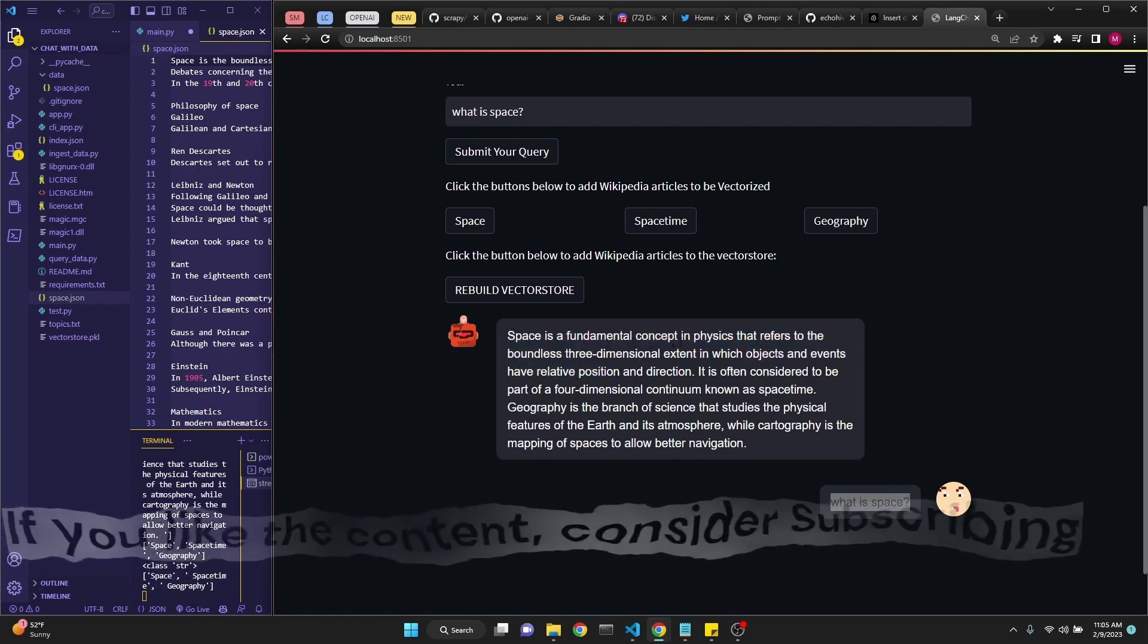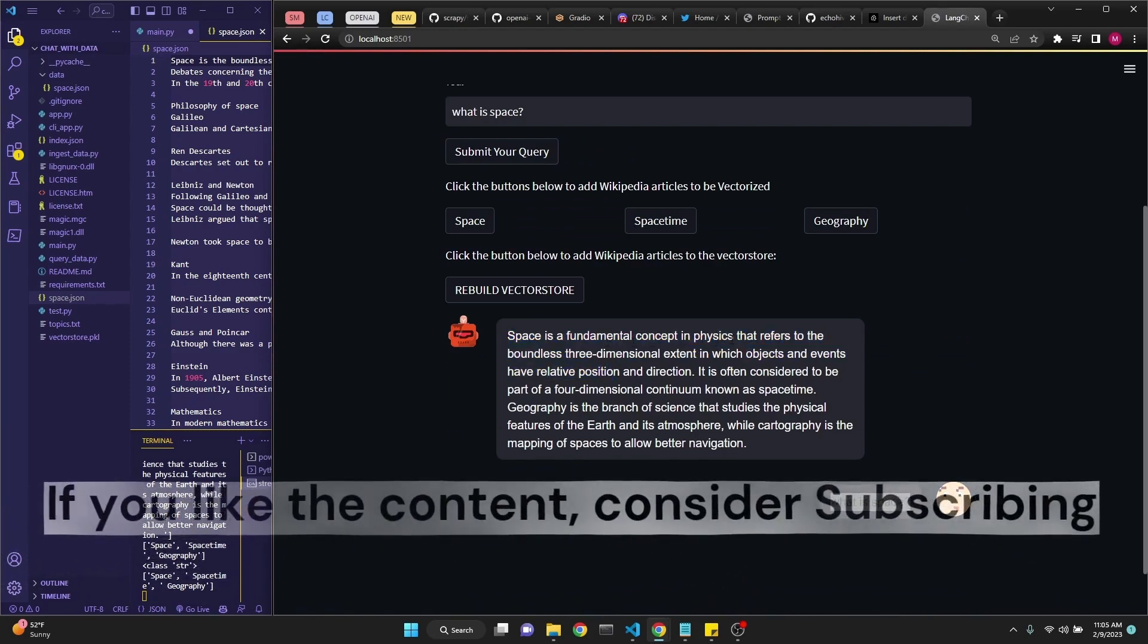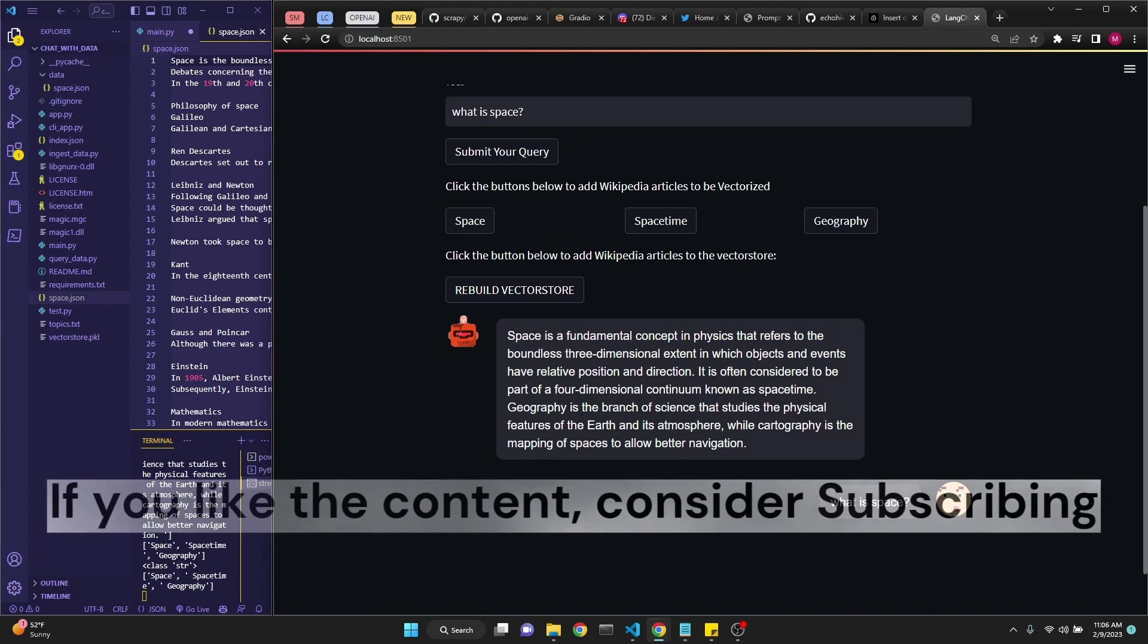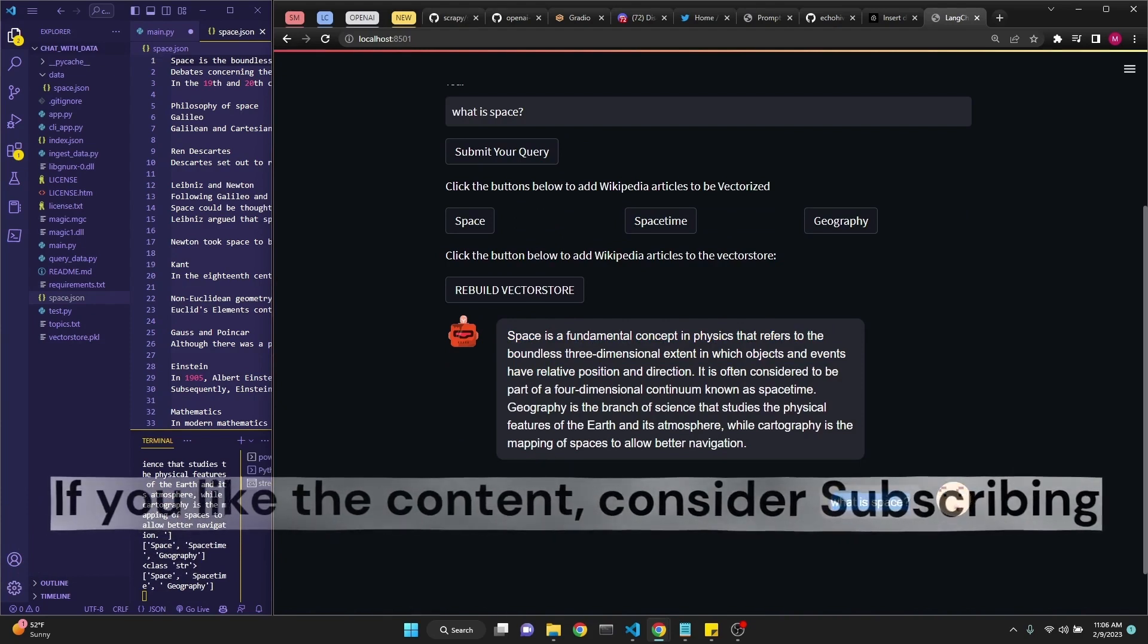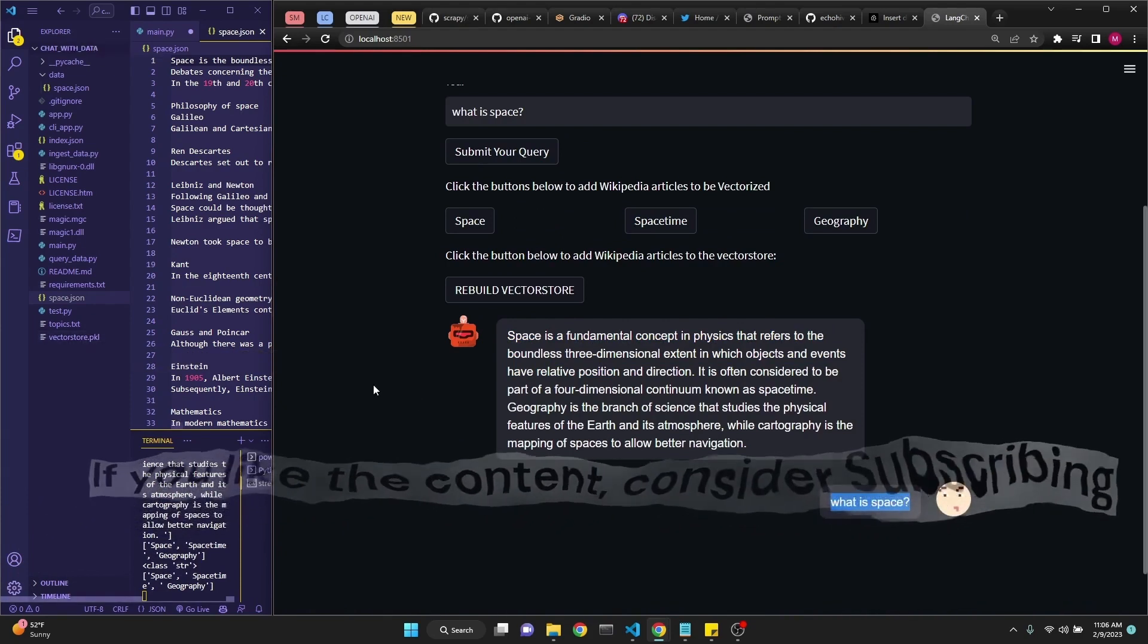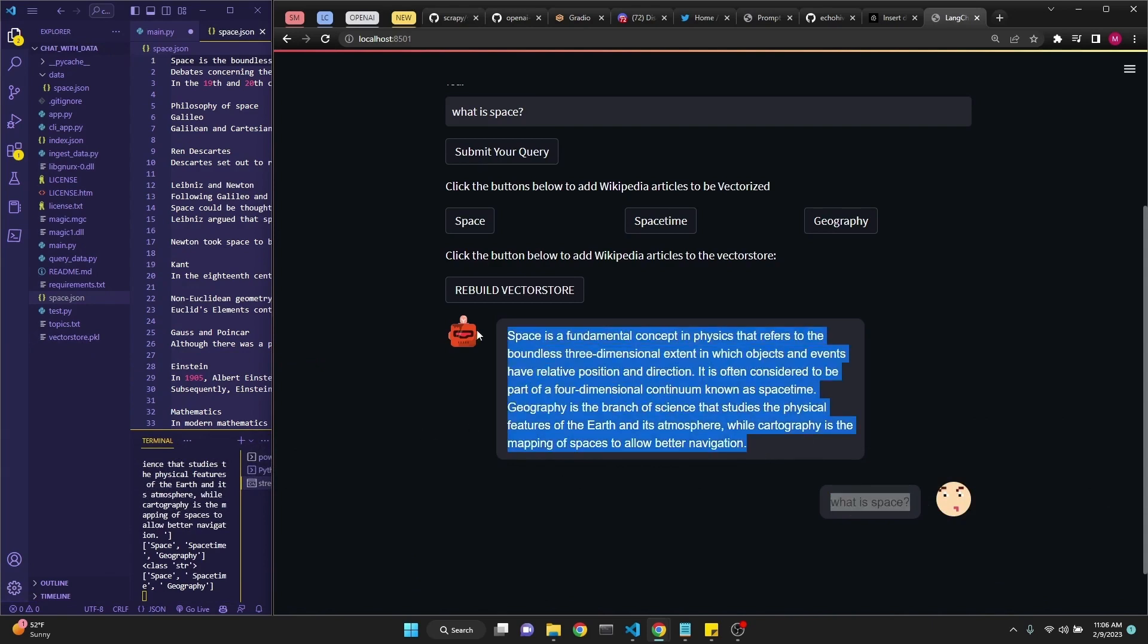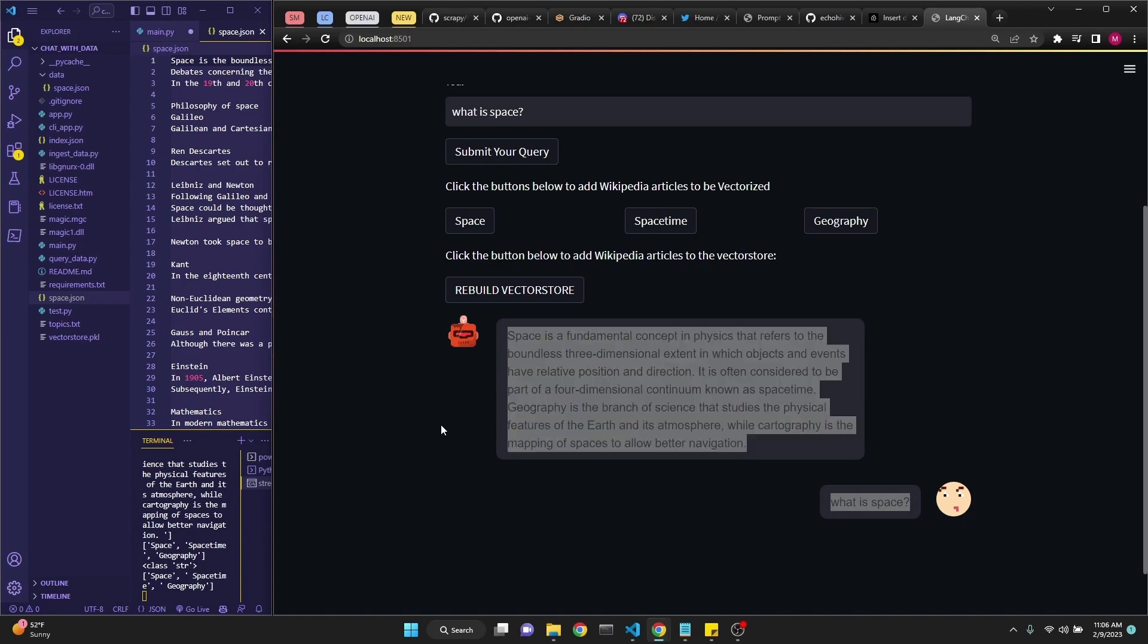Space is a fundamental concept in physics. What happened in the background is that we searched for this question in our vector store and returned the top three matching context information and sent that to GPT-3 to get an appropriate answer for our question based on this document.